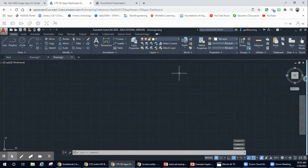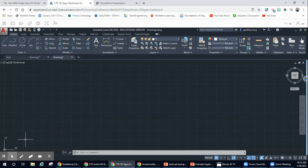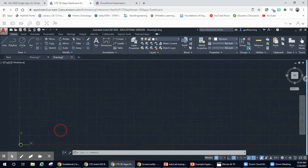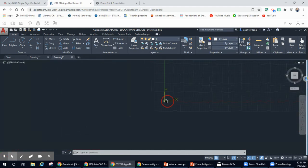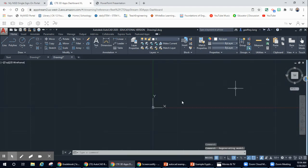The next thing I want you guys to notice is down here we have our origin point here in the corner. To move that origin point — the X and Y axis — to the center of your screen, you can do it one of two ways. You can go to the corner and click on the center of your mouse button, which will open up a hand and you can drag it to the center. The other way is you can go over here to the corner where it says Top, click that, and it's going to automatically center your X and Y axis on the center of your screen.